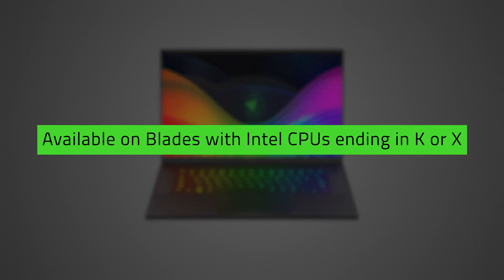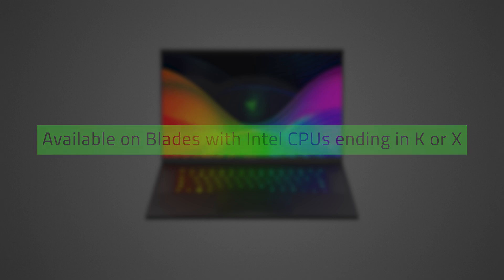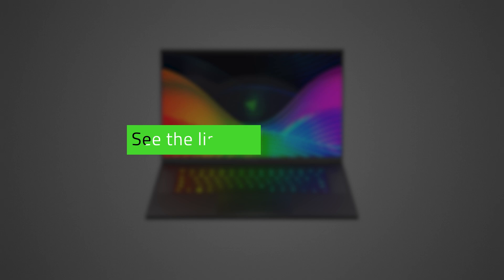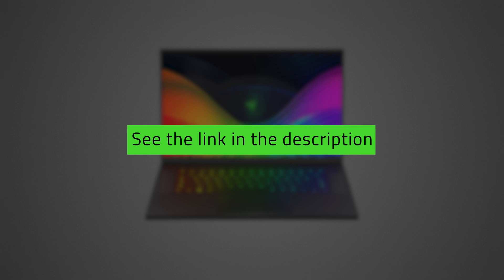Overclocking is only available on Razer Blades with Intel CPUs ending in K or X. The suffixes K and X indicate that the frequency multipliers on the device are not locked, allowing overclocking. See the link in the description to learn more.